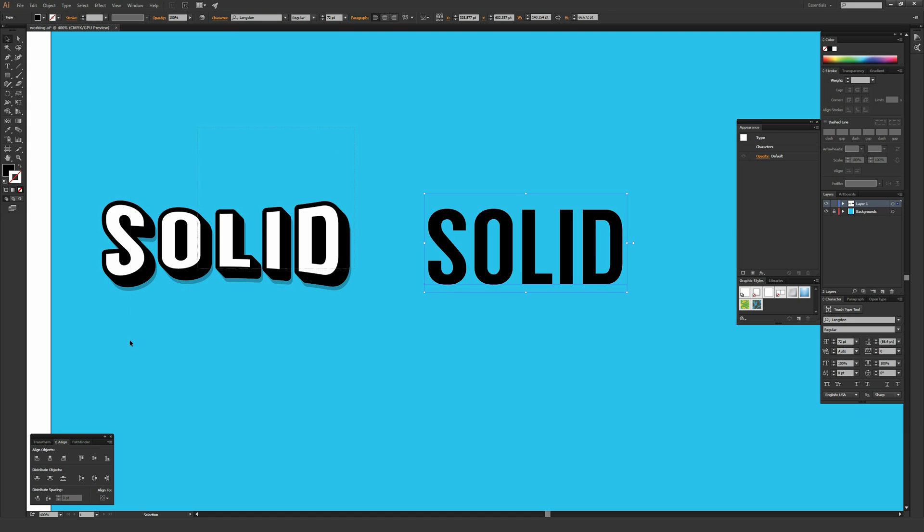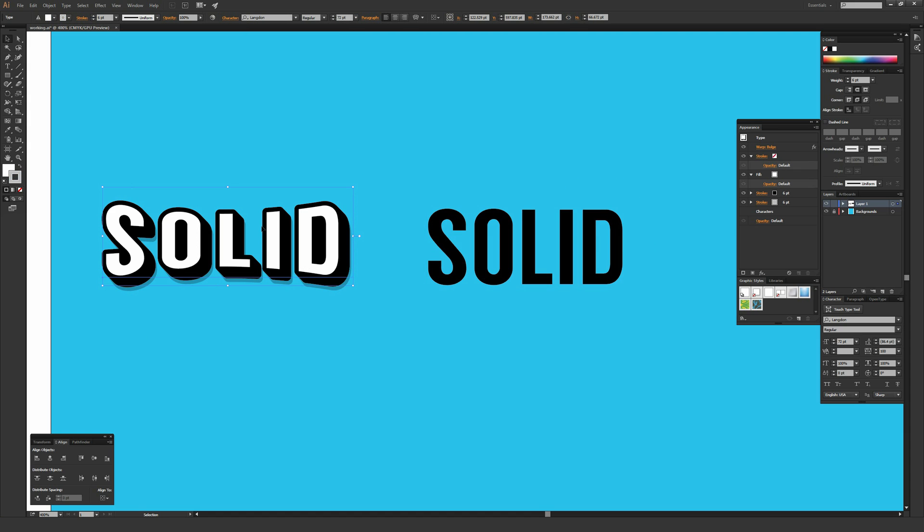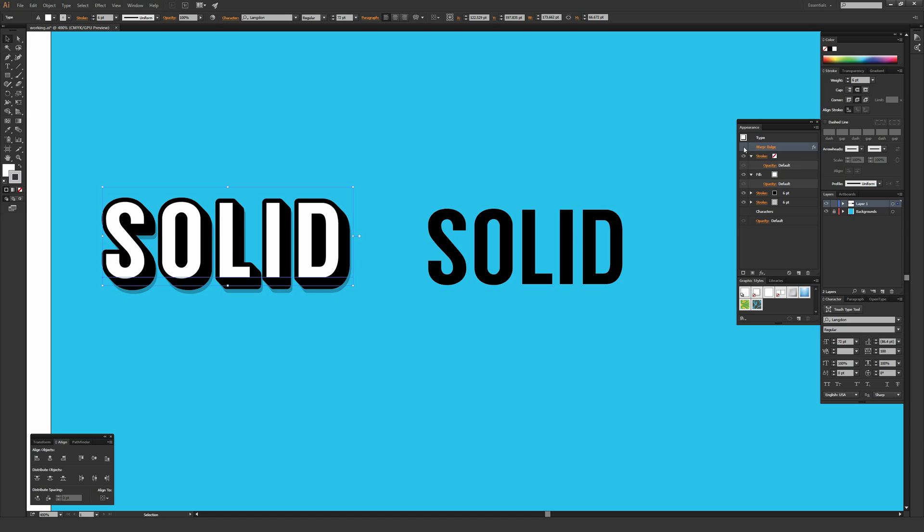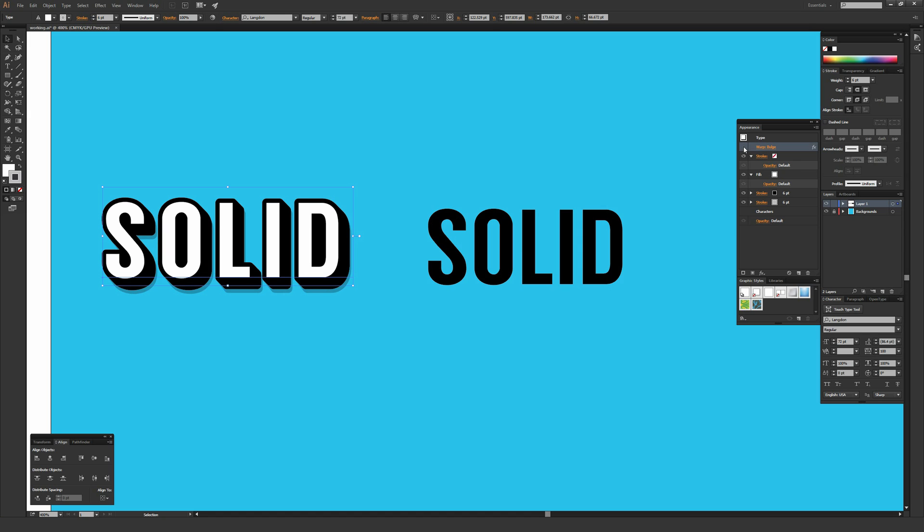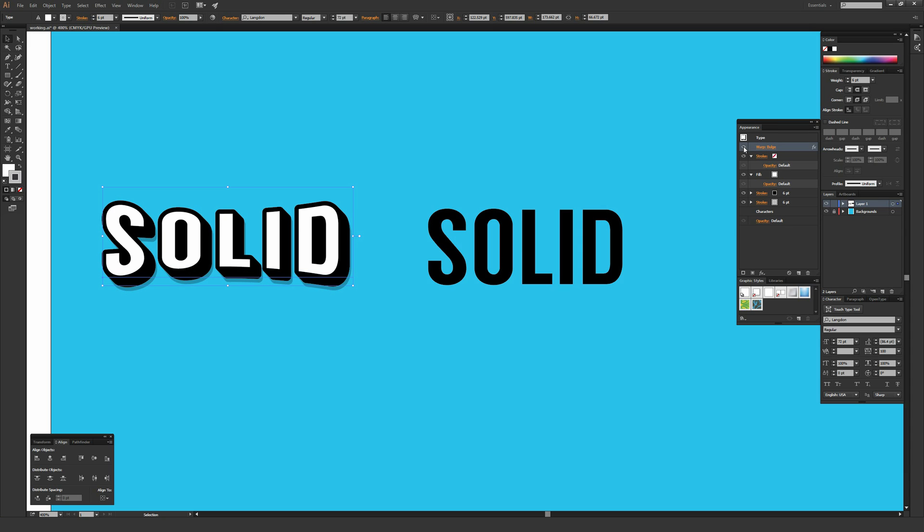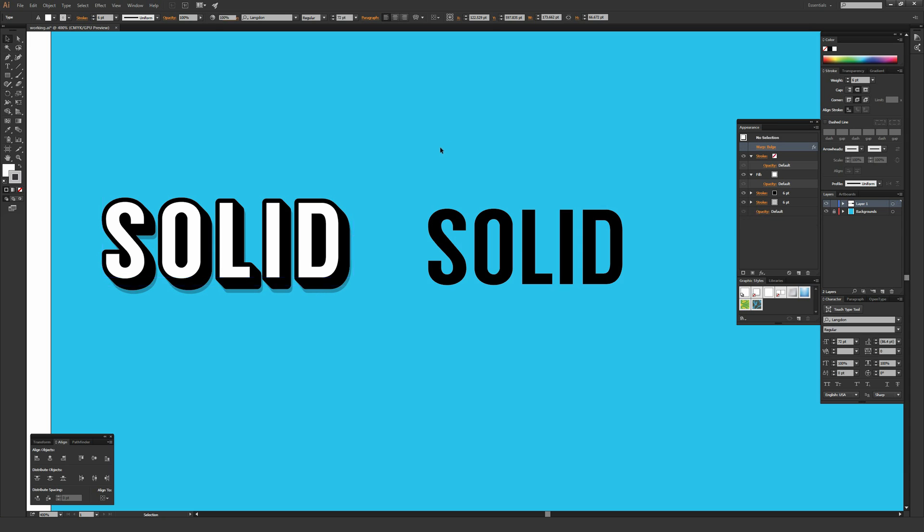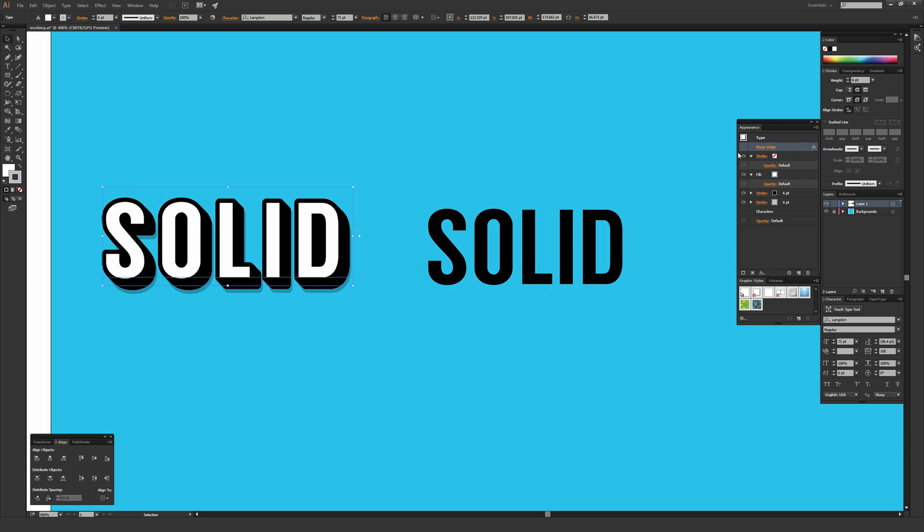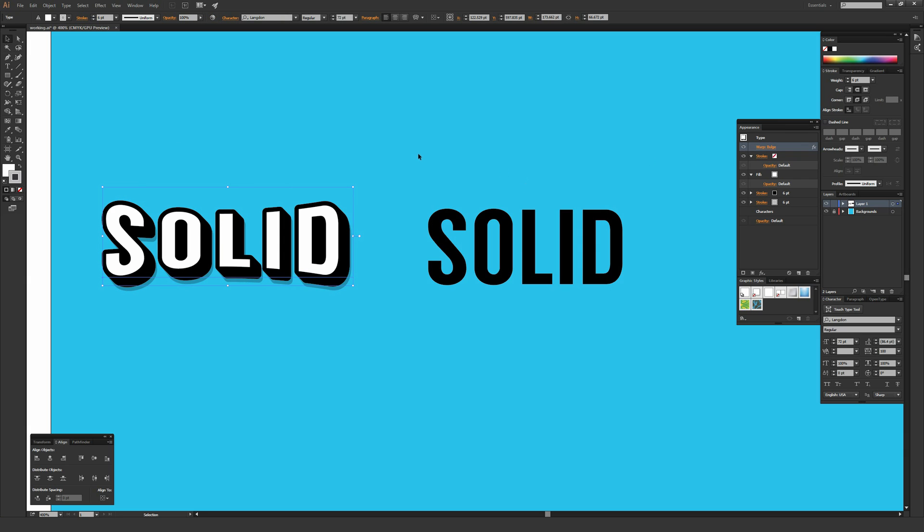If I highlight my original example and look at the appearance window, you can tell there's a bunch of different stuff applied to it. There's a warp bulge at the top that if I click on this eyeball icon, I can turn on and off that effect. The bulge effect basically squishes it in on the top and bottom on a rounded radius, which gives it a neat effect. There will be some stylistic changes like that that you can either apply or not apply or pick different effects altogether.